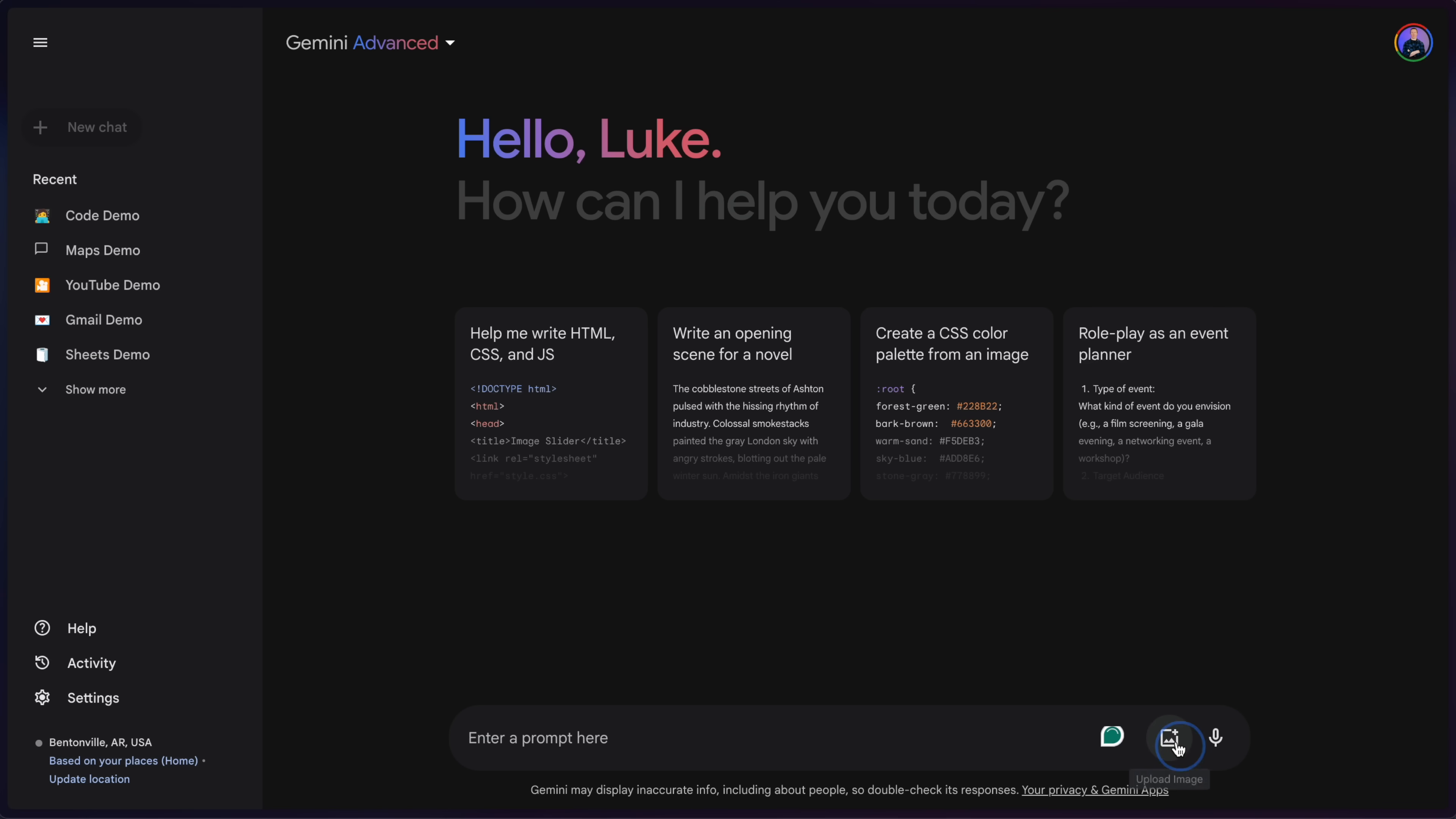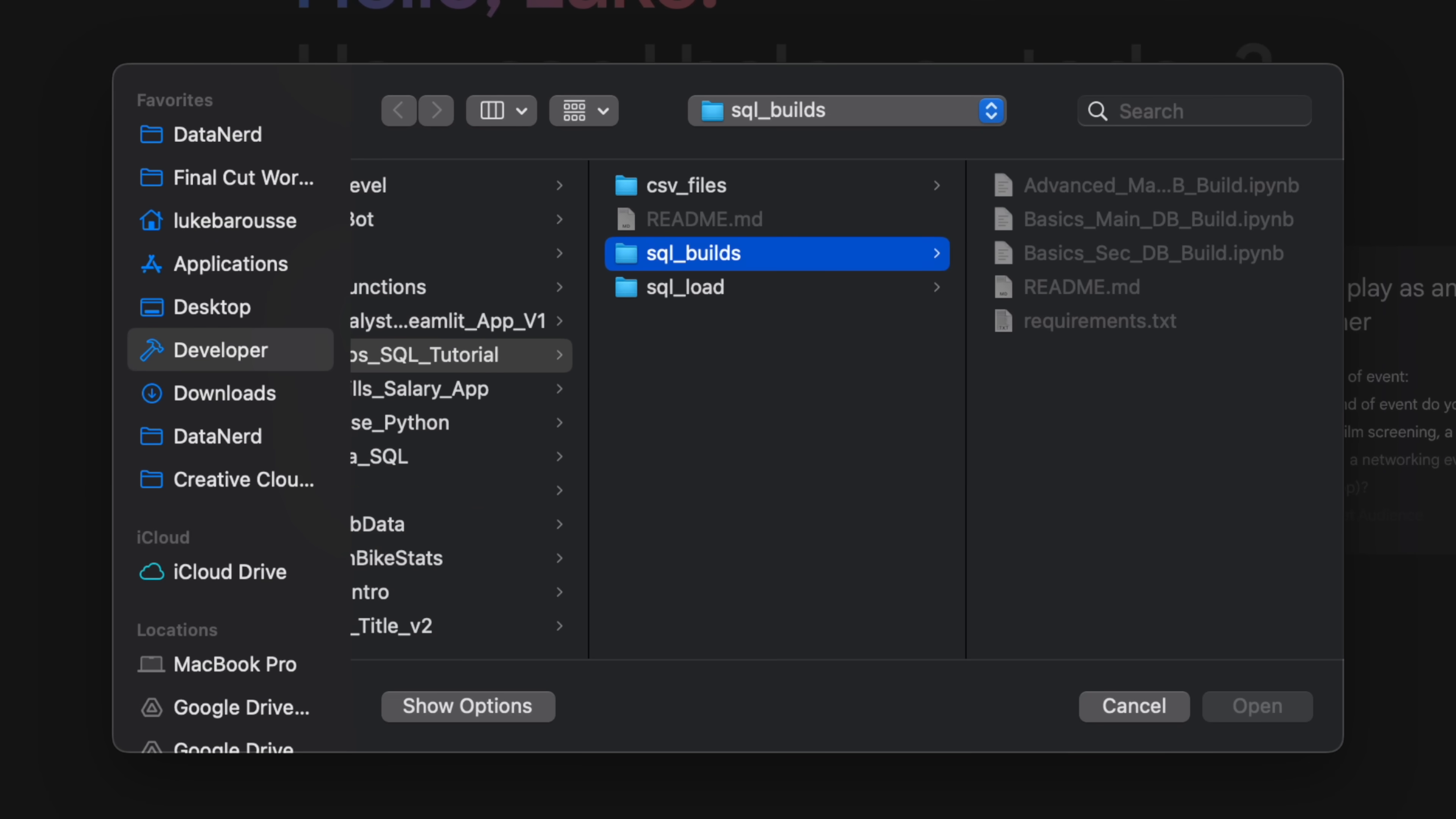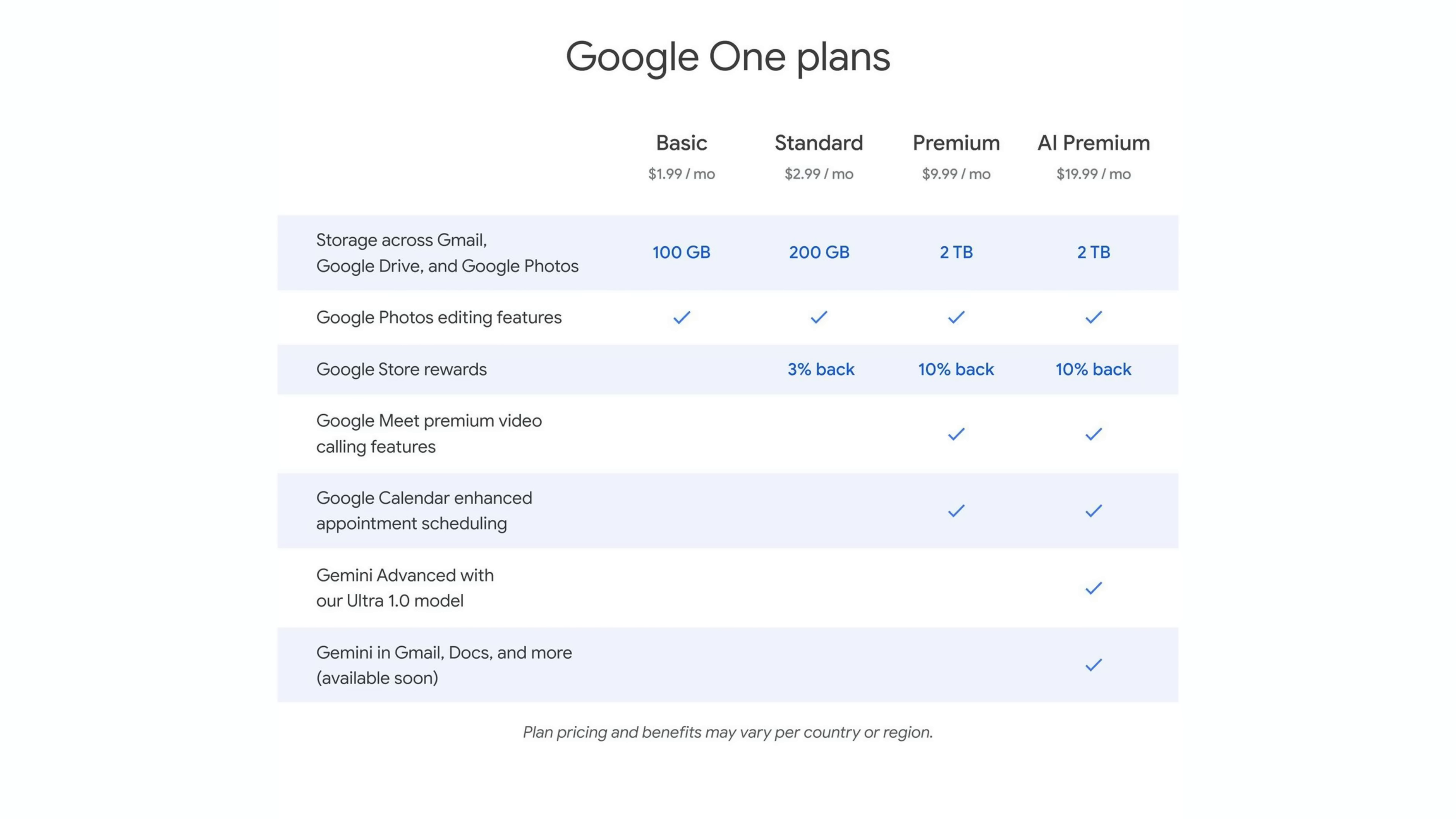And Gemini in the chat doesn't even support very basic things like uploading files, other than images. A very basic feature that this thing should have. Now, I did find in testing that Google did have extensions where you could actually link Gemini to your Drive account and actually connect to different files, but this was sort of limiting, but we'll get to that in a second.